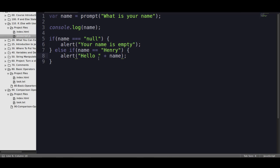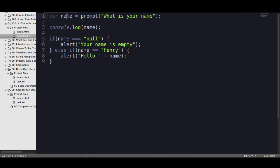So that is pretty much the most in-depth if, else if, else statement based on user input that anyone can really give you. Moving forward, the if and else if statements really don't get too complicated. But in the meantime, what I want you to do is I want you to basically take this script.